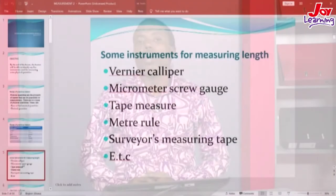Some of the instruments used to measure physical quantities are: the Vernier caliper, the micrometer screw gauge, the tape measure, the meter rule, and the surveying measuring tape, and so on. Even though I don't have the actual instruments here, I would like to show you the pictures of some of these instruments. So look on your screen.